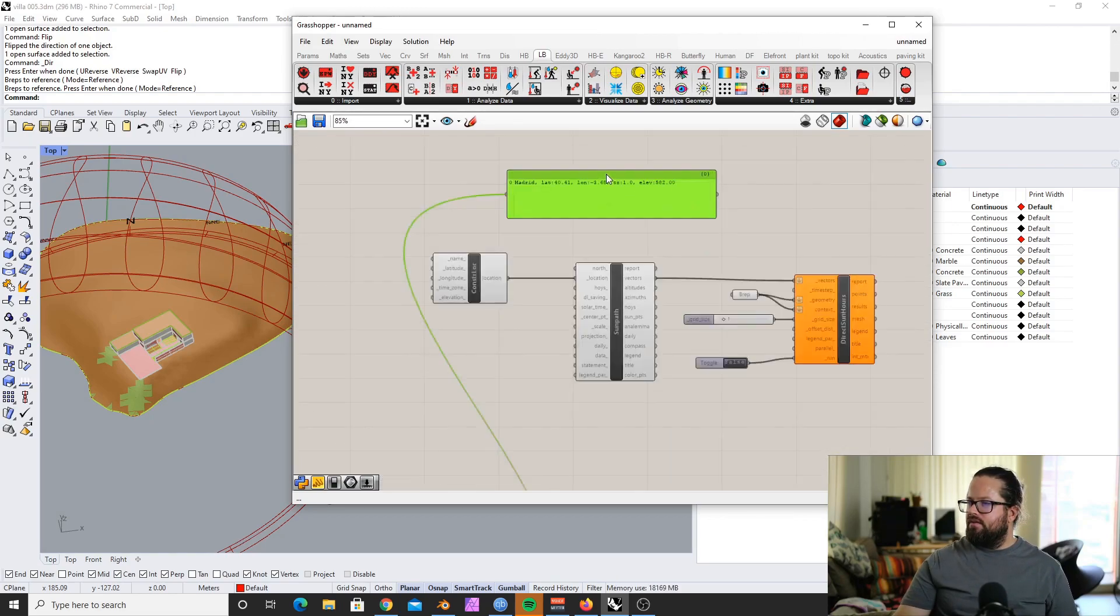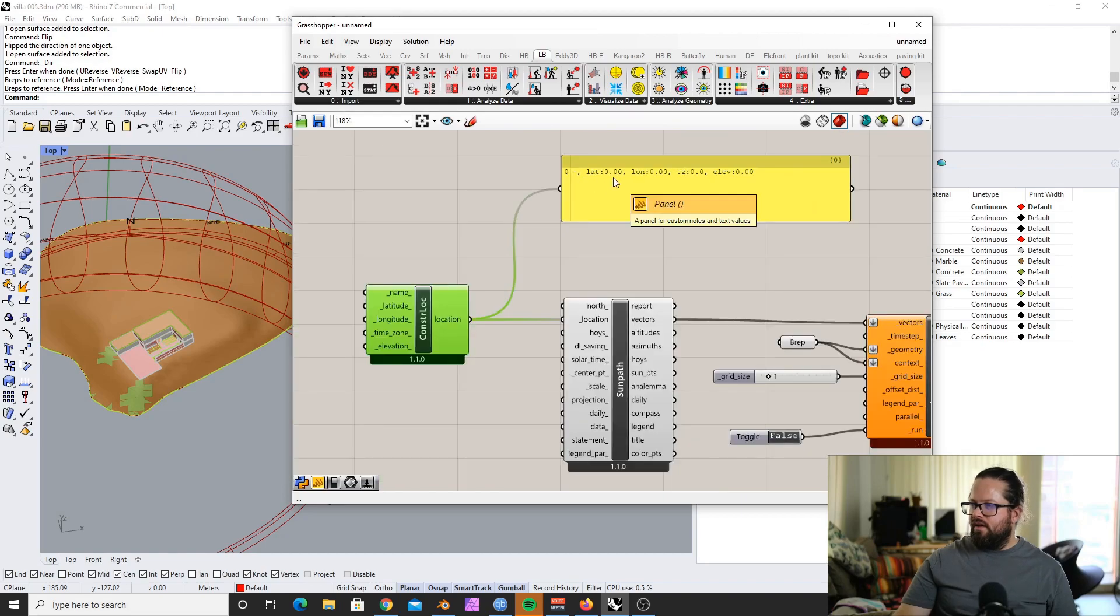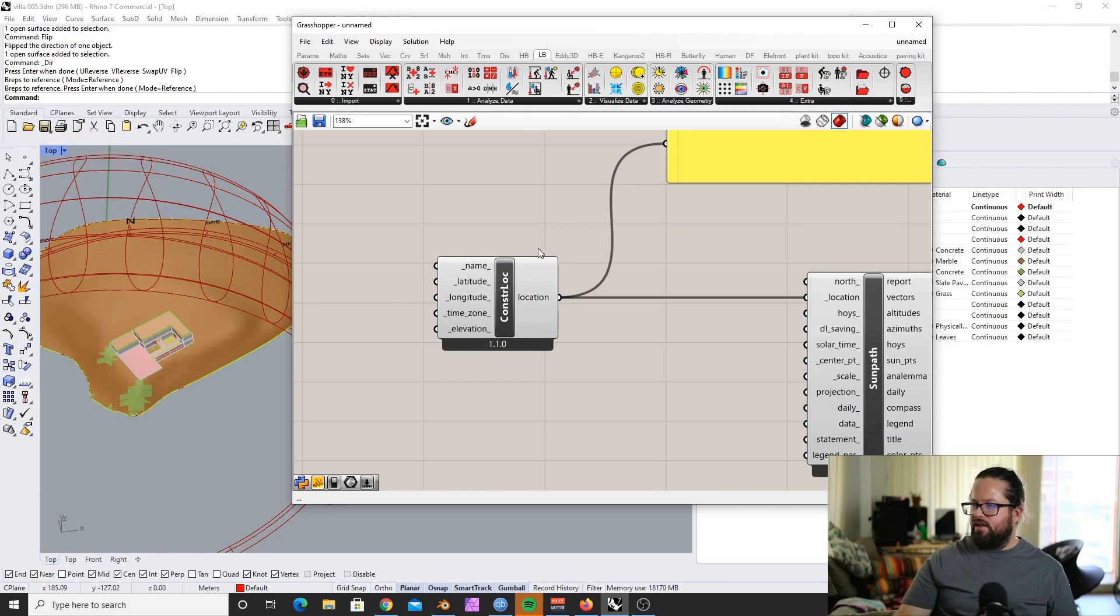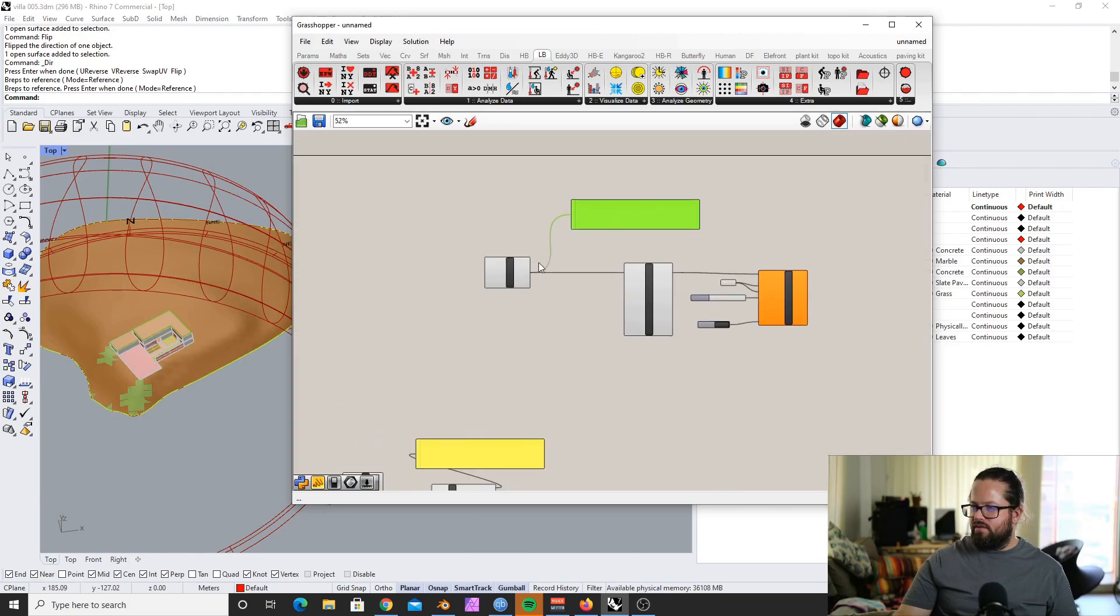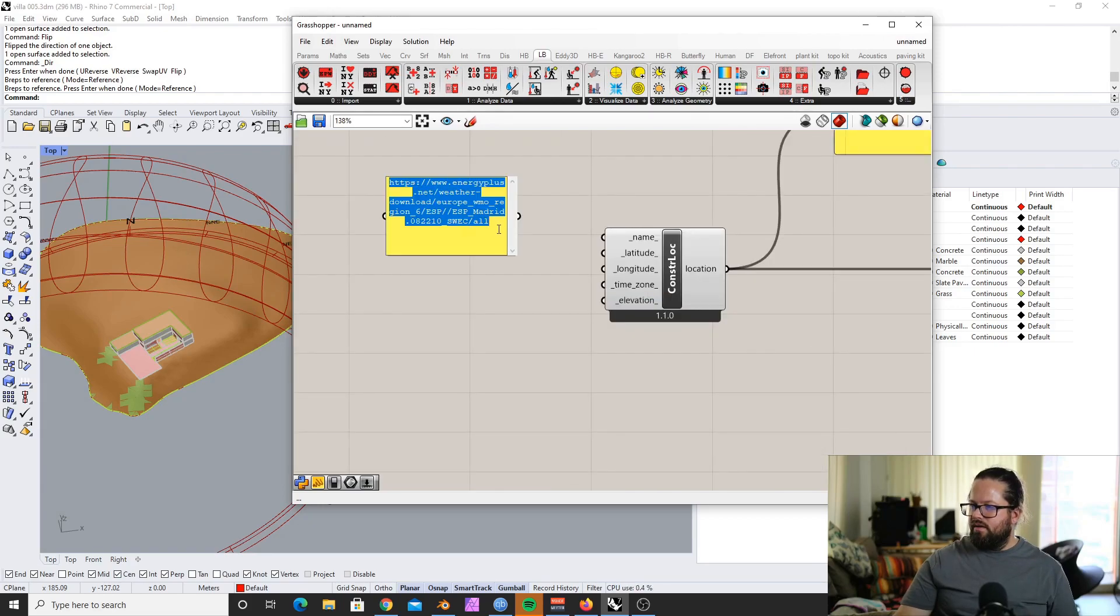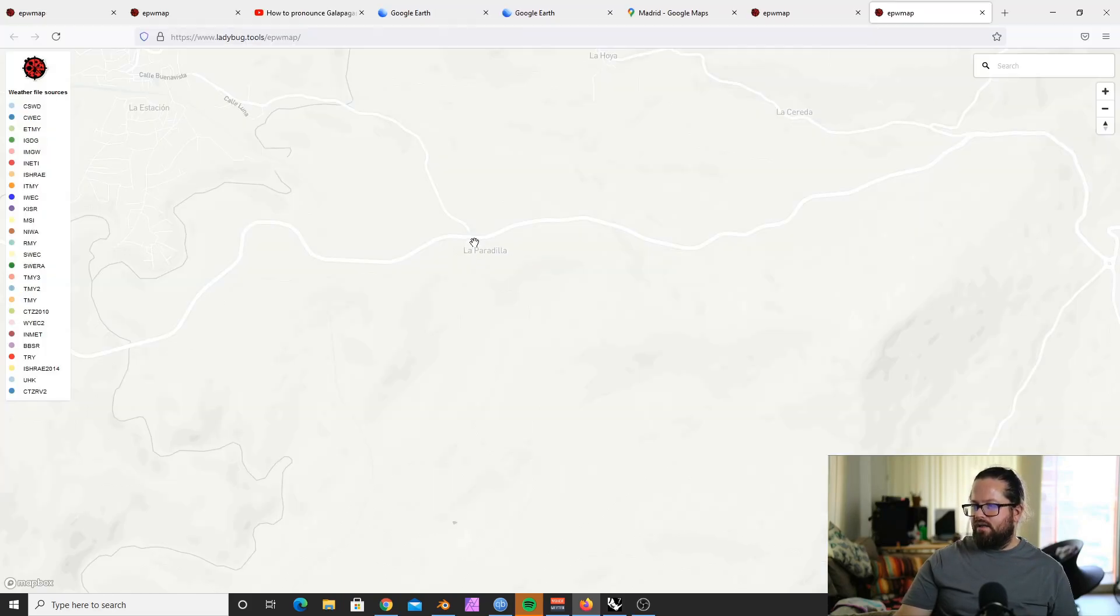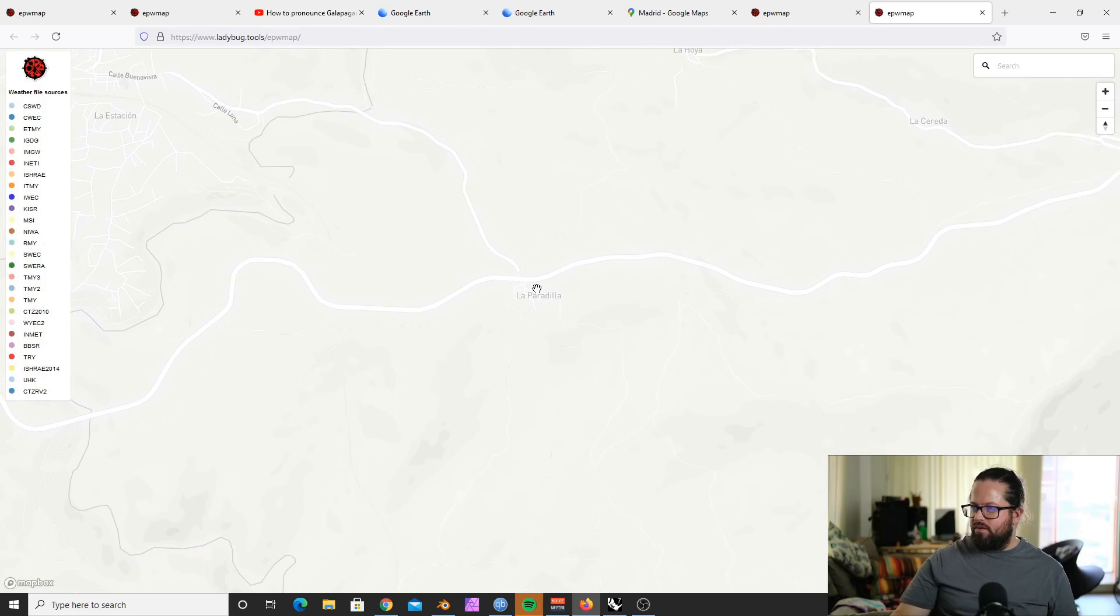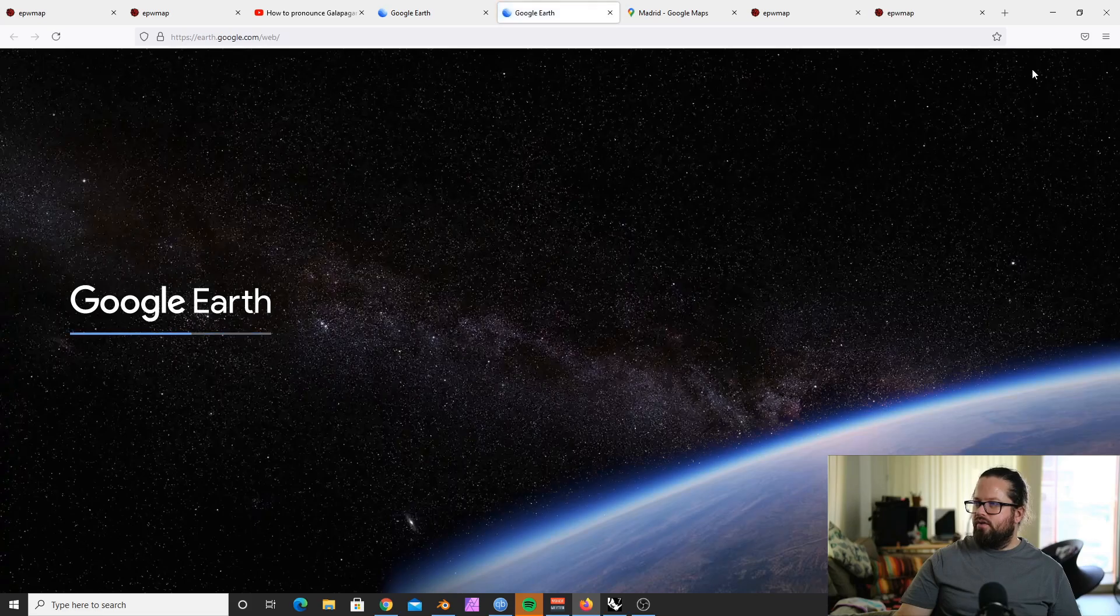So we can give it a name, La Paradilla. Problem now, we don't see anything here. So what we do, we go to Google Earth. Launch Google Earth. And I'll let you know why I'm using Google Earth.